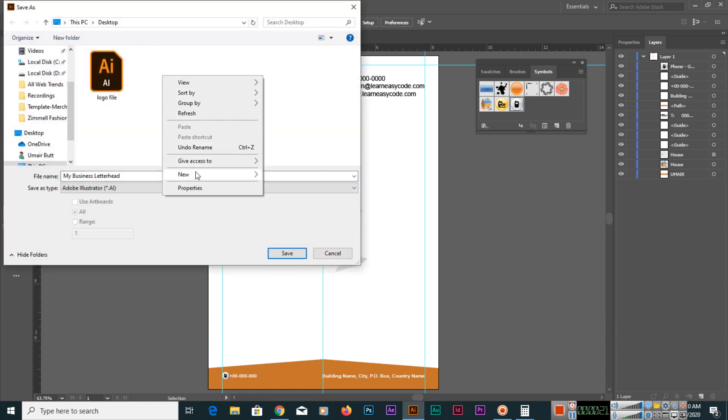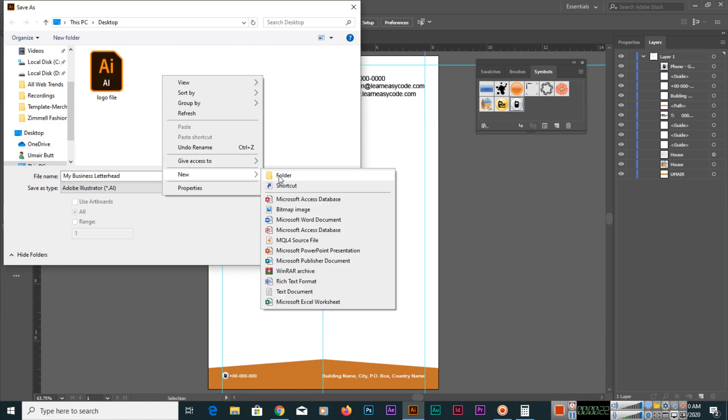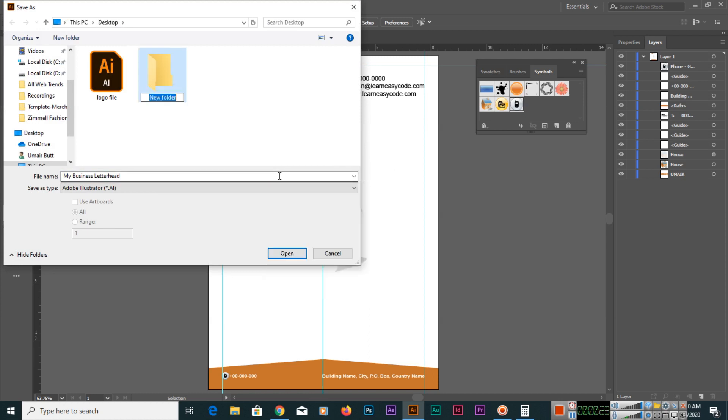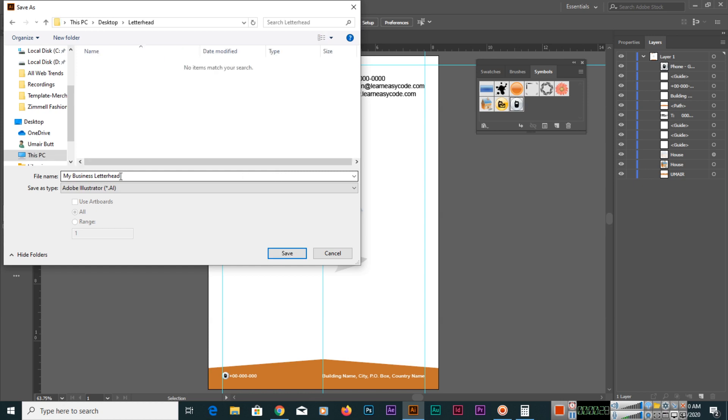In desktop, I will create a new folder called Letterhead, and in this folder we will save this as 'My Business Letterhead.' Adobe Illustrator files, this AI file, we can open anytime and we can edit our document according to our requirements.